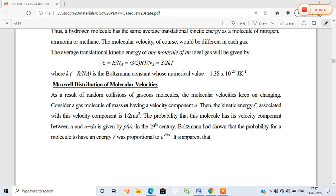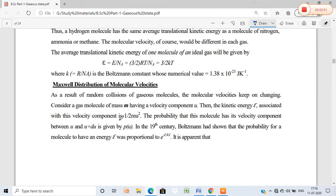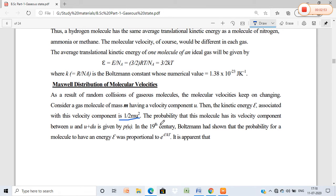The Maxwell distribution of molecular velocity tells us that when gas molecules are in a container, they move randomly in all three directions. If the mass of the molecule is m and the velocity is u, then the kinetic energy epsilon associated with the velocity component in the x-direction is (1/2)mu².